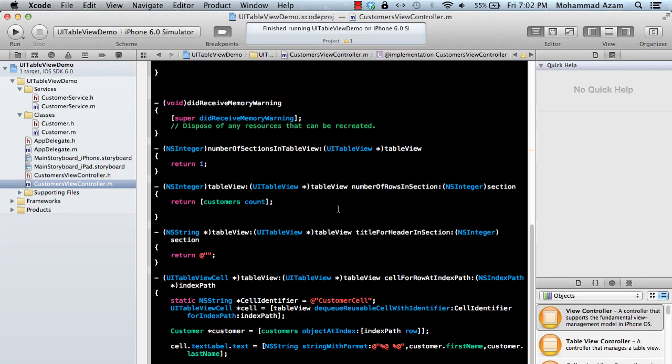Hi and welcome to the Azam Sharpe channel on YouTube. I'm your host Muhammad Azam presenting another screencast on iOS development. In this screencast we are going to see how we can implement grouping in UITableView.